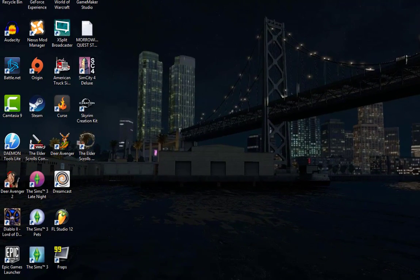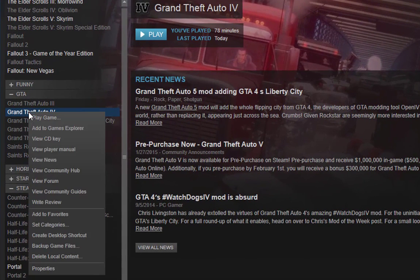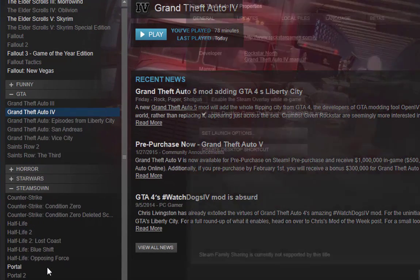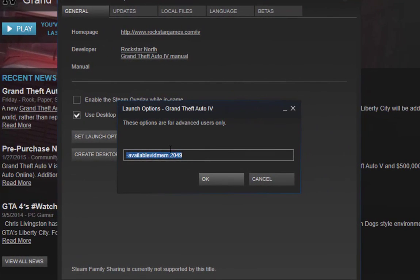Now you right-click on GTA 4, go to properties, set launch options.